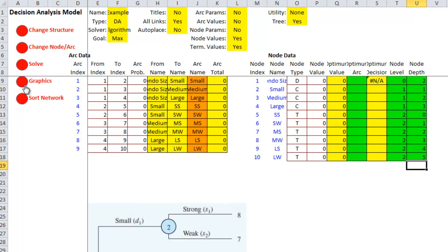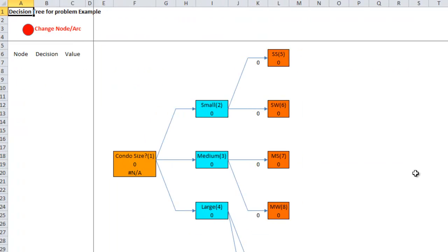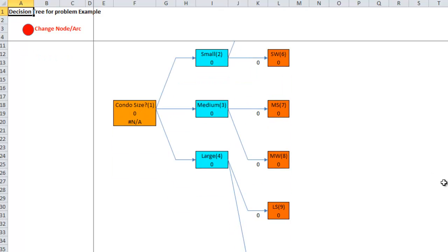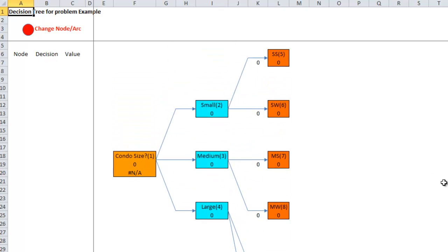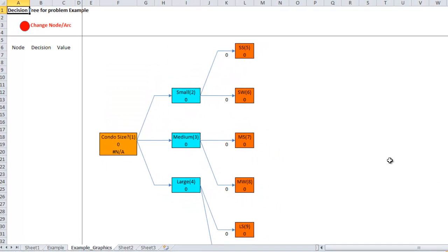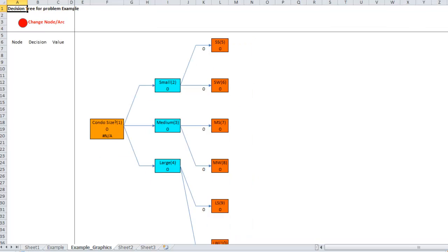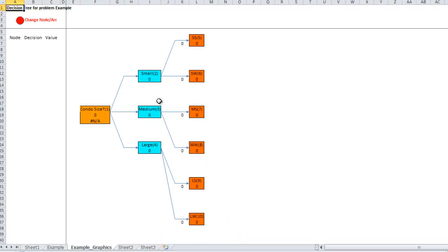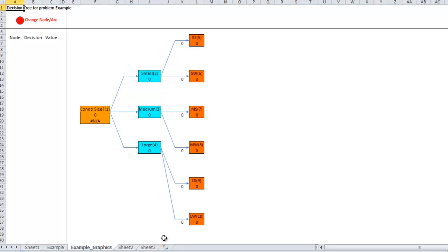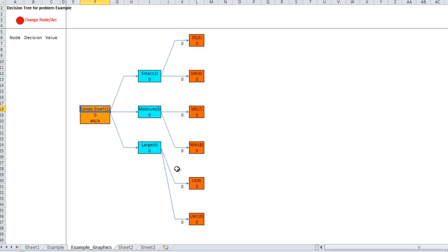So, now I click on graphics and I get a somewhat pretty decision tree. Condosize, small, medium, and large. Small, strong, small, weak. Right? So, it looks somewhat like what we had seen before. Notice the terminal nodes here are in a different color. The chance nodes are in just blue and orange just the decision nodes.